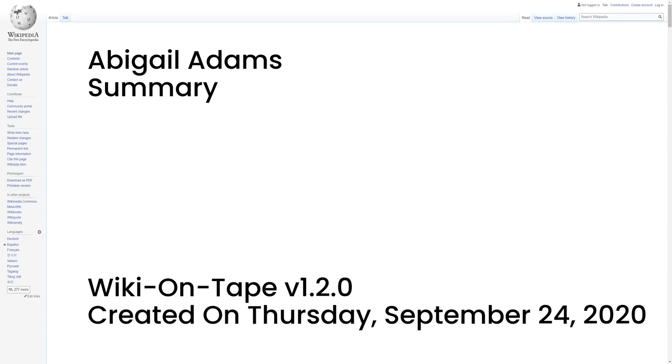Summary. Abigail Adams was the wife and closest advisor of John Adams, as well as the mother of John Quincy Adams. She is sometimes considered to have been a founder of the United States, and is now designated as the First Second Lady and Second First Lady of the United States, although these titles were not used at the time. She and Barbara Bush are the only two women to be the wife of one U.S. President and the mother of another.